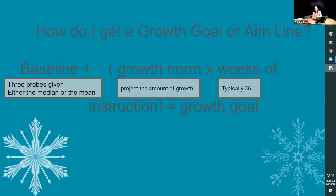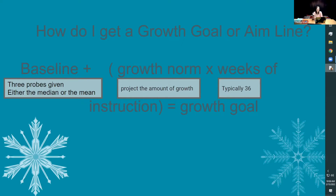Your growth norm is the projected amount of growth you expect to see, considering factors like the child's IQ, working memory, and processing speed. For many of our students, if I'm working within 100 problems, do I expect 5% growth every week (0.5), or if I'm using 10 problems, maybe one more problem correct every two weeks? Most of the time I look at a growth norm of 0.5 to 0.6. Typically your weeks of instruction is 36, and that multiplied gives you your growth goal.